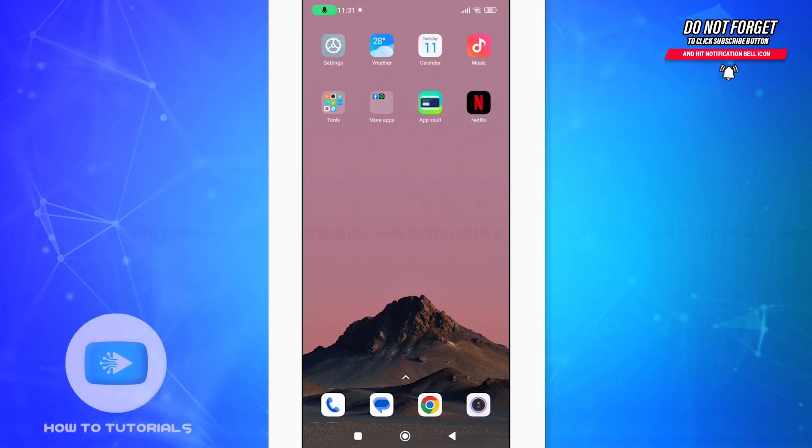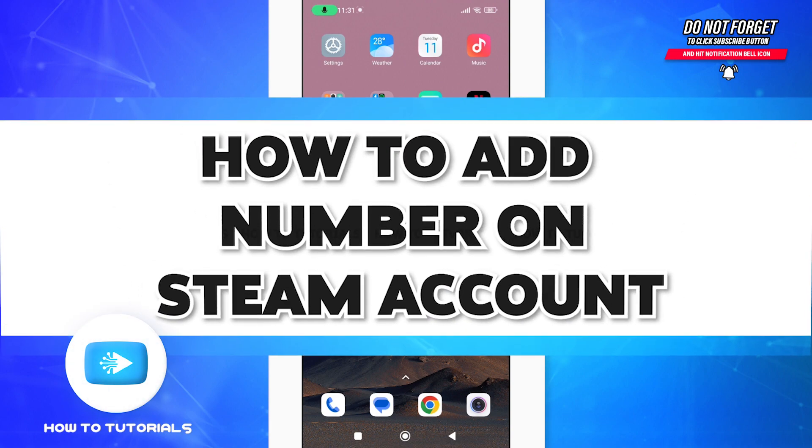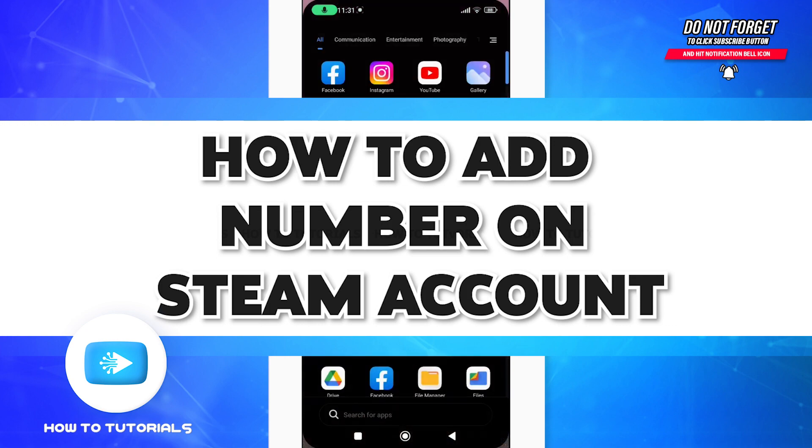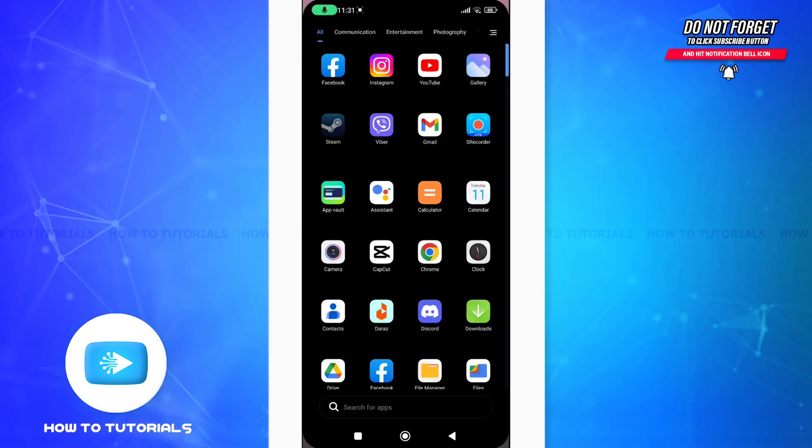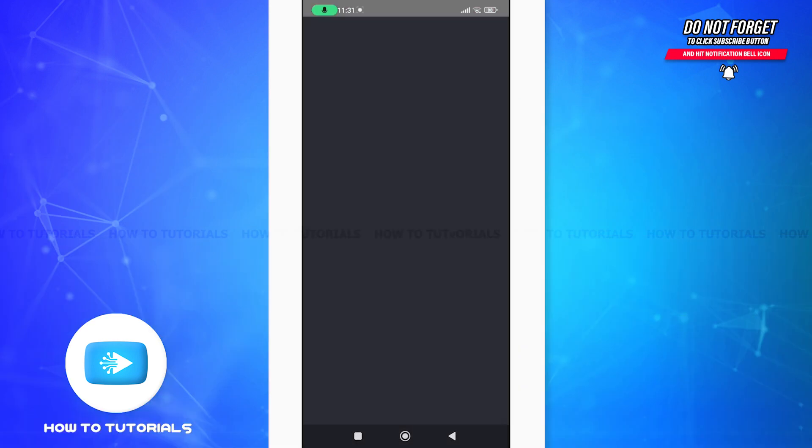Hello guys and welcome to another tutorial video on how to add your mobile number on your Steam account. Without any further ado, let's get started. First, open up your Steam application and make sure that you have already logged in.